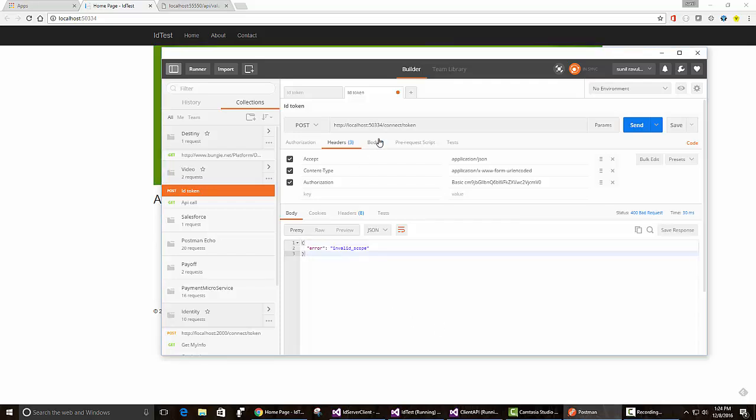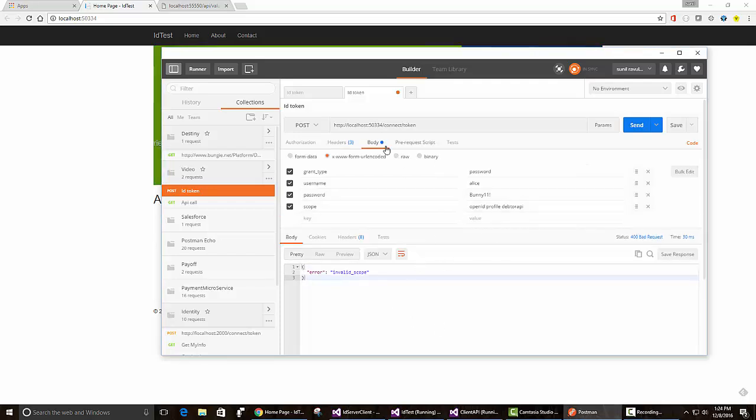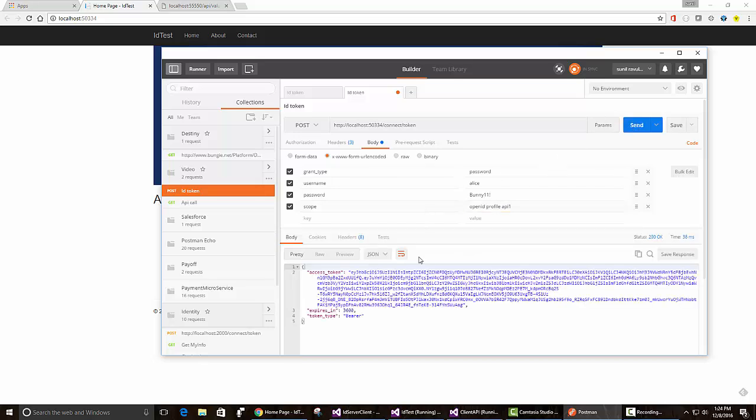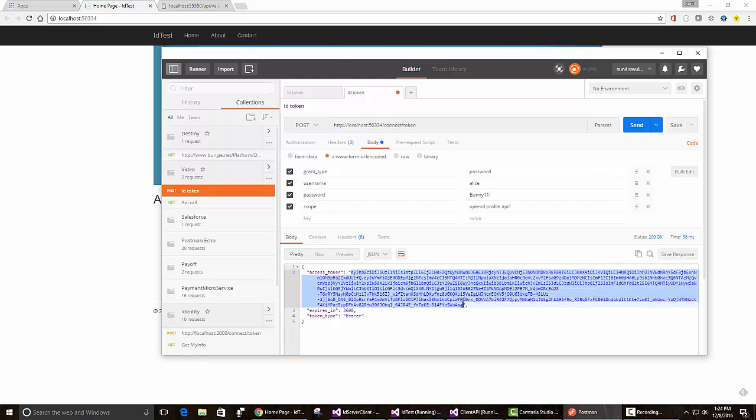InvalidScope, let me quickly fix that. It's actually API 1. Let me just request it again. So we got this token. We need to, when we request the API from a client, in this case Postman, send this access token to the API.